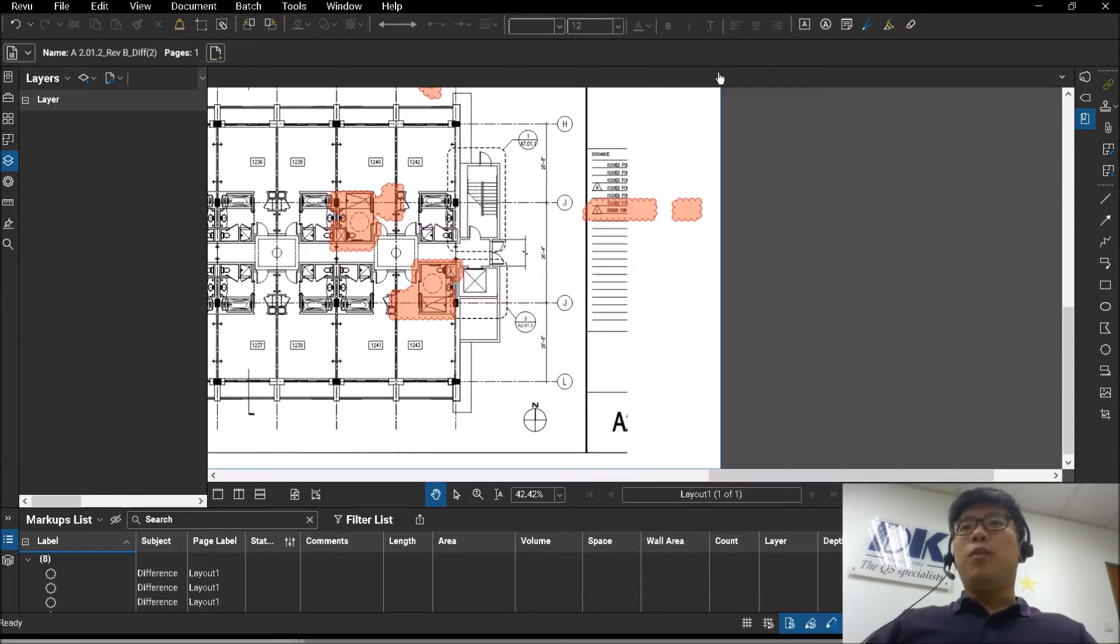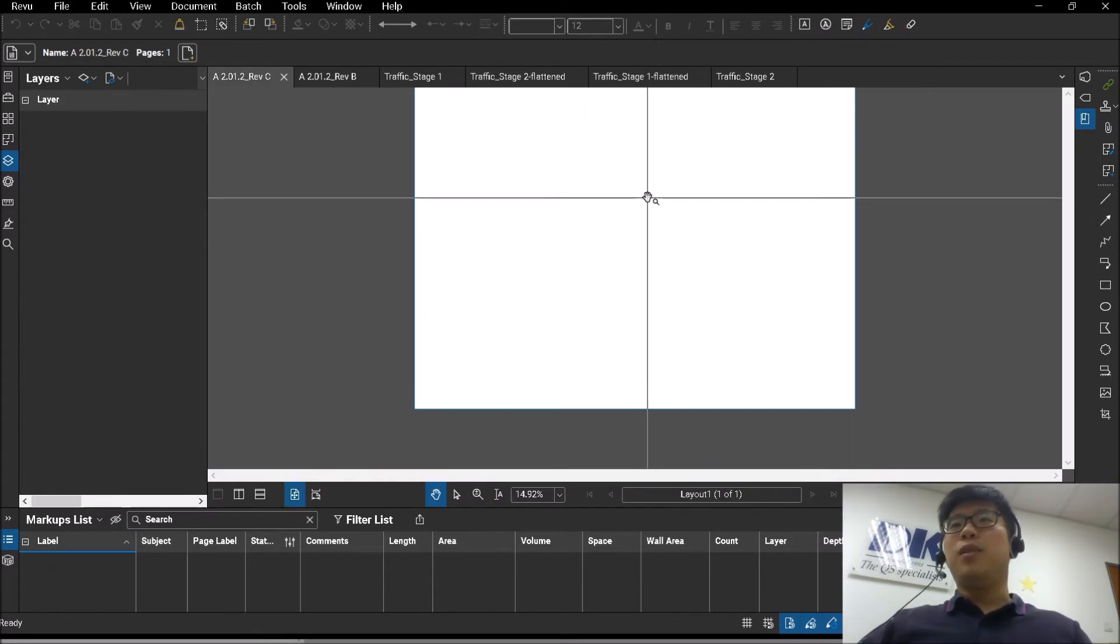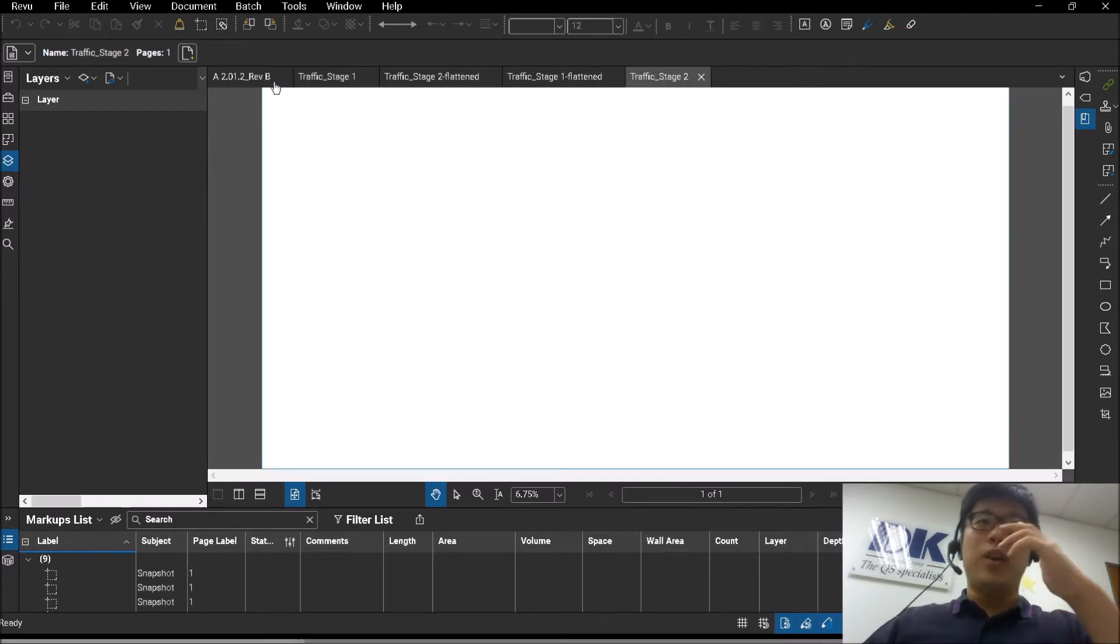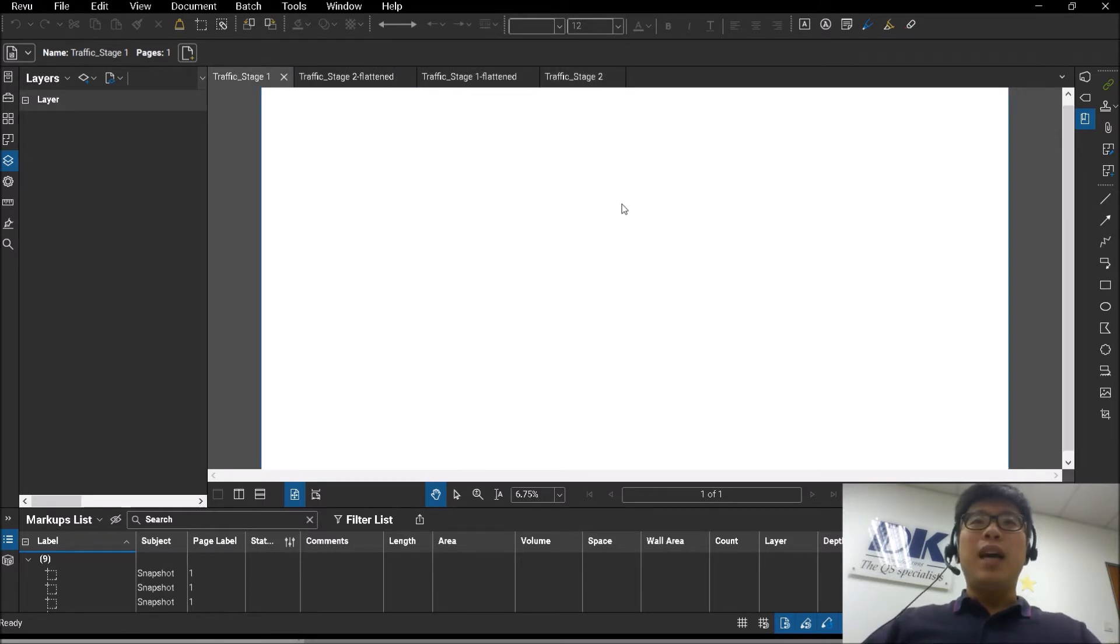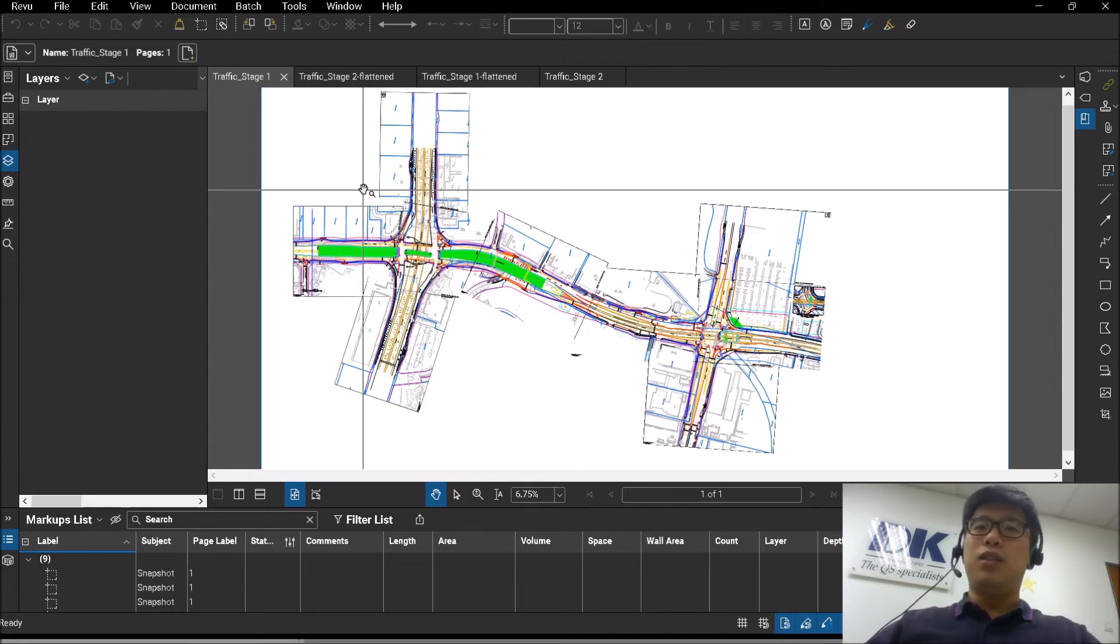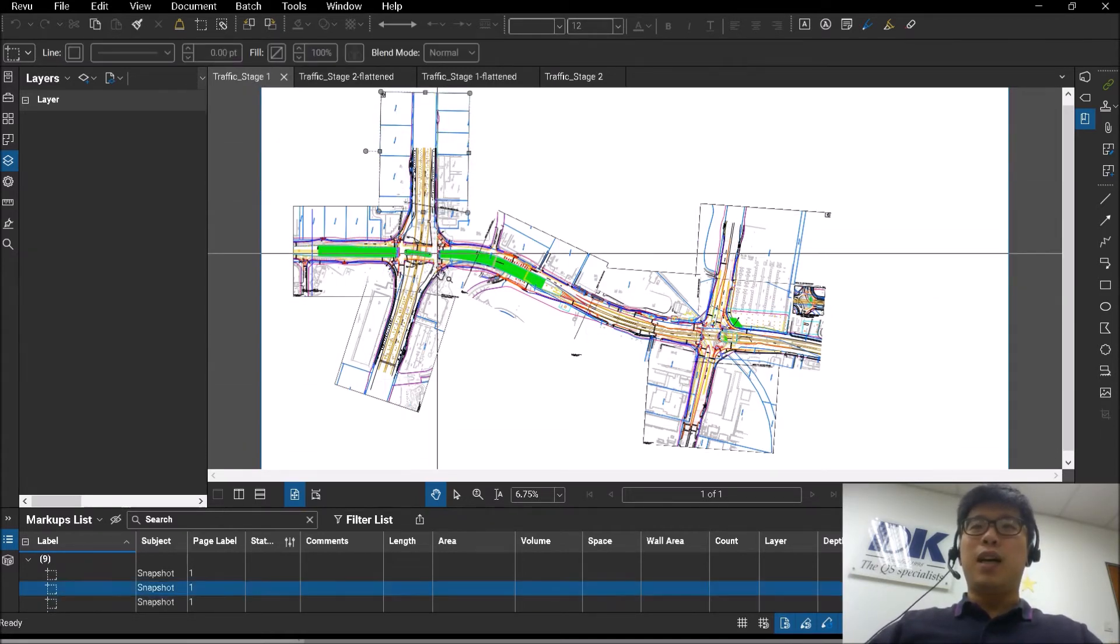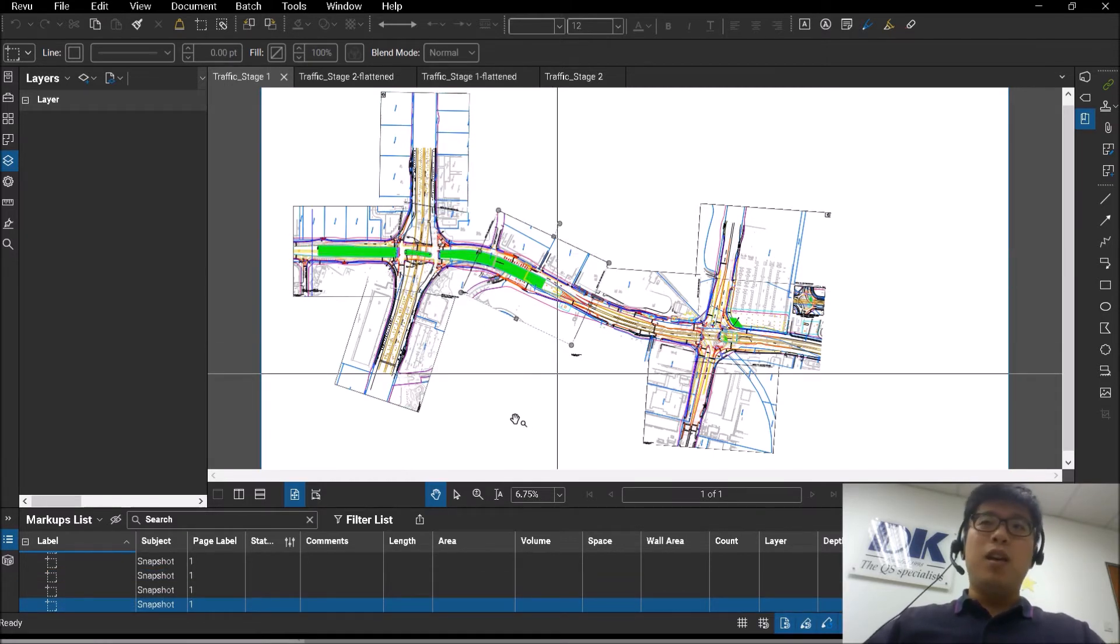So what I want to cover additionally today is what are some of the issues that you may face when you are actually trying to compare drawings. So now I have here two files—stage one and stage two.